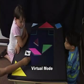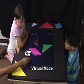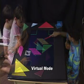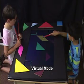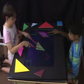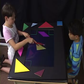In virtual mode, graphical shadows become solid graphic objects that can be directly manipulated.